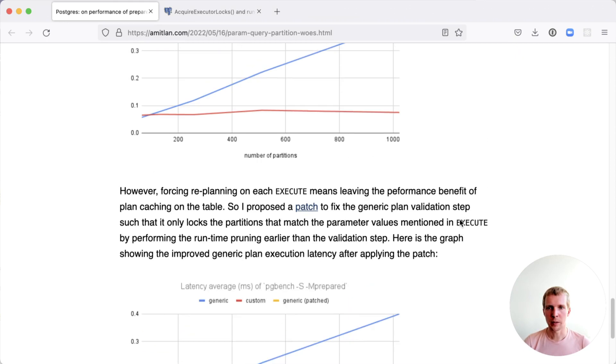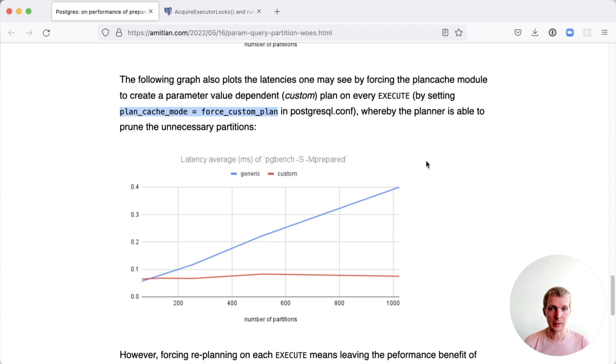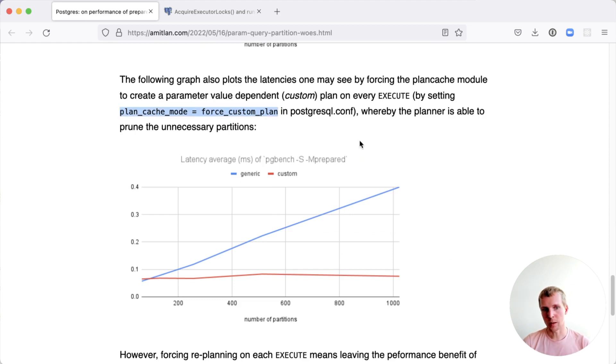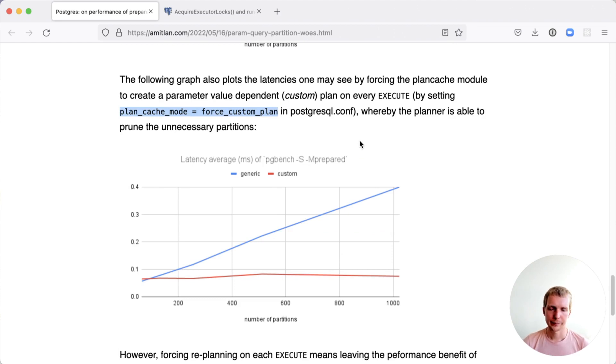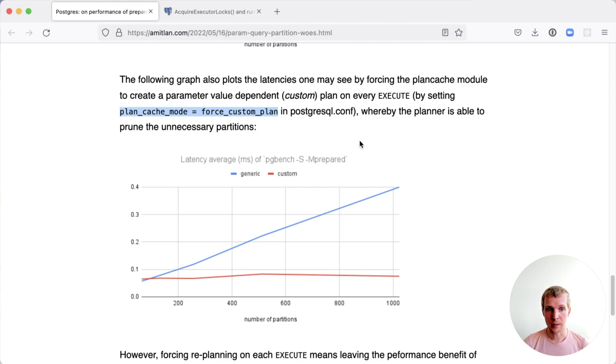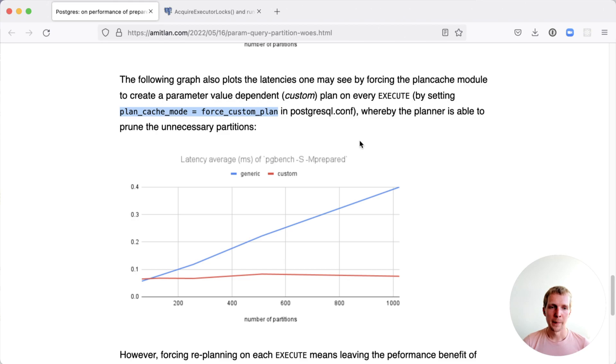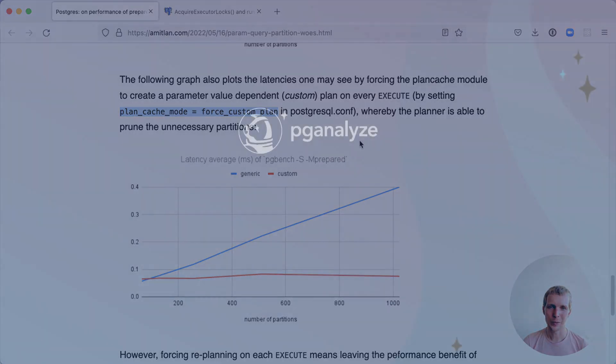Until then, what I would recommend is if you run into this problem with prepared statements, you can use that special set to force custom plans for prepared statements if you use a lot of partition tables. Last but not least, I do want to mention that Postgres 15 beta 1 is out today and we'll be sure to talk more about that in the next episodes. If you want to hear about our next episodes, subscribe to our YouTube channel and talk to you next week.